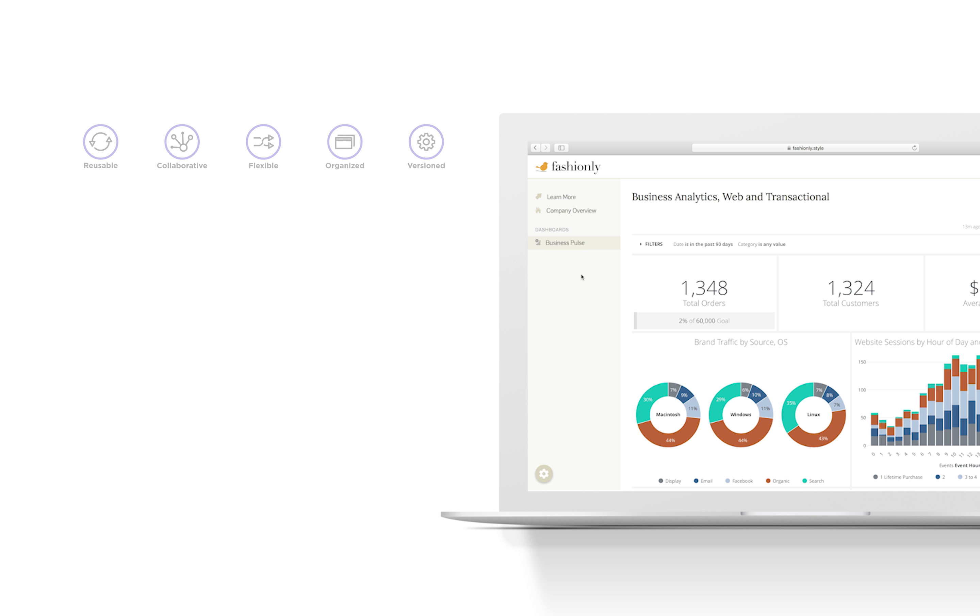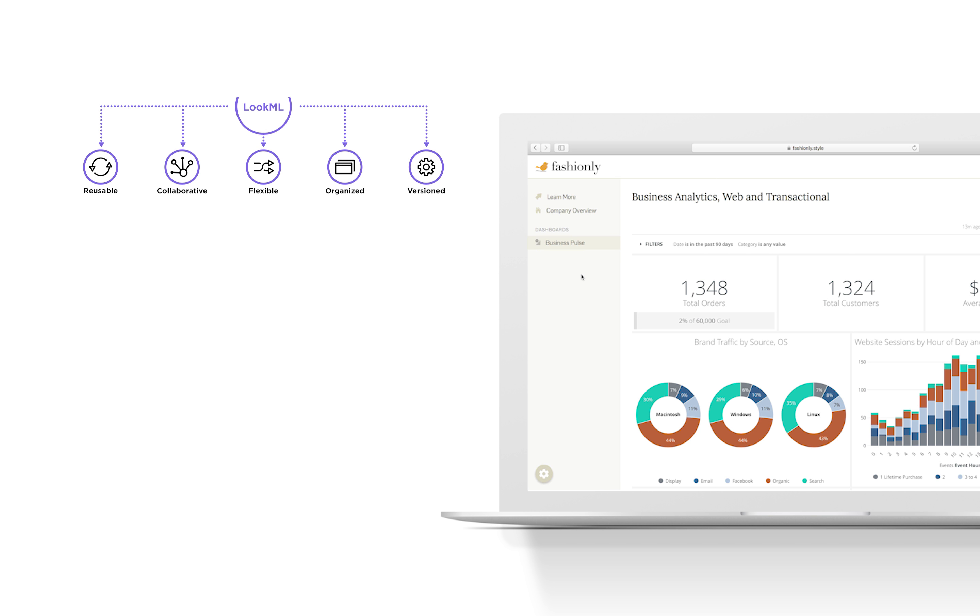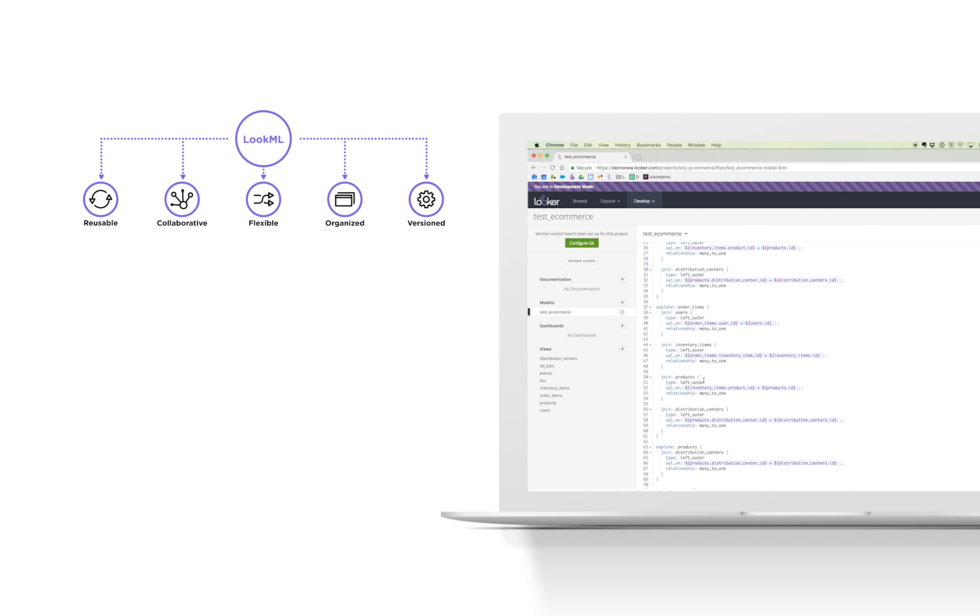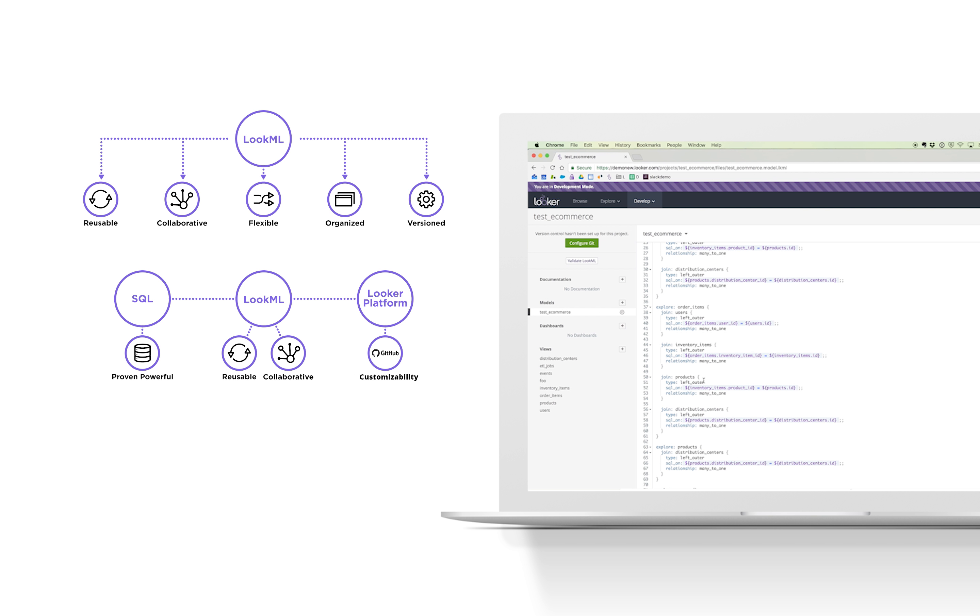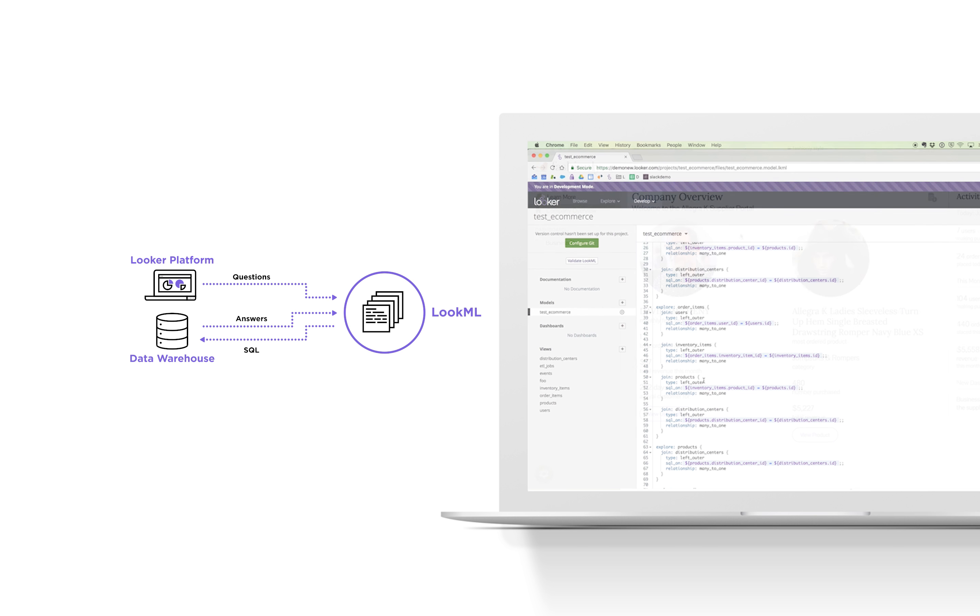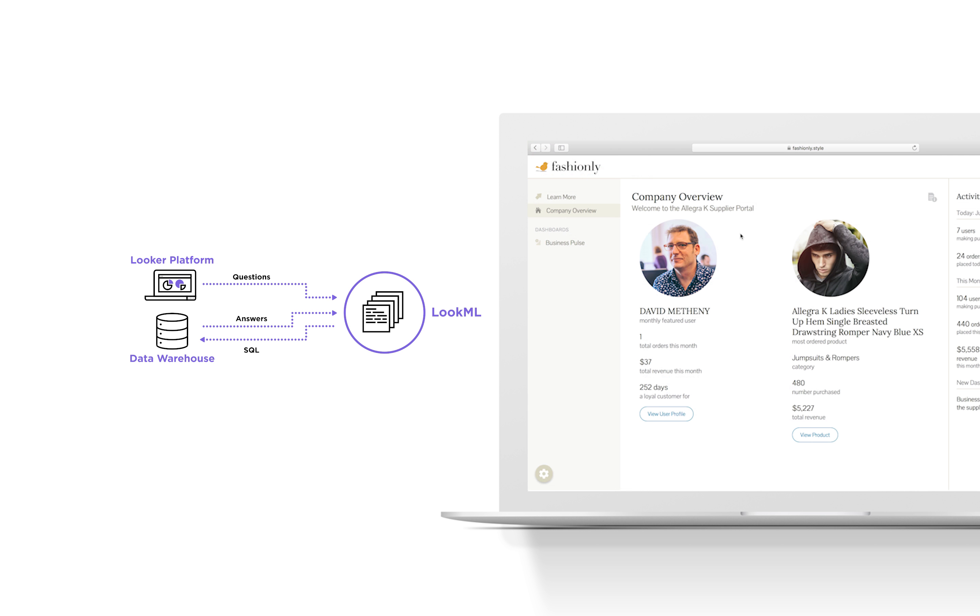On top of that, our customers would then set up guardrails around that data using what we call LookML. That's our agile and code-based modeling layer to define custom business logic and make sure that their customers can only see the data they should have access to. What this amounts to is Looker querying data on demand and providing unique insights to each customer using the same exact data model.